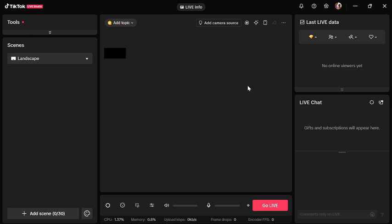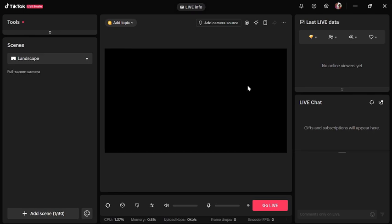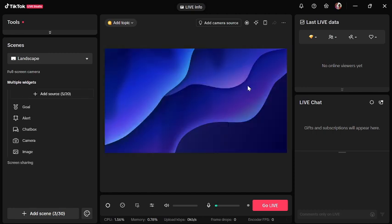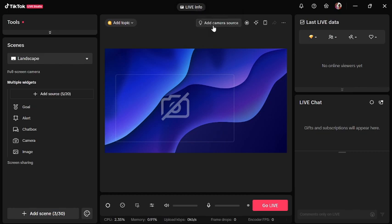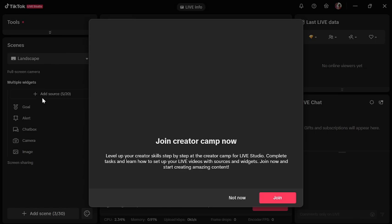This is how the interface looks like. We can add our camera, add camera source. Let's try to add it.